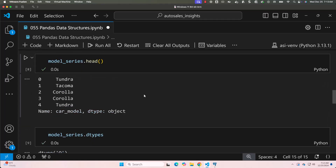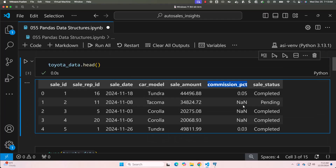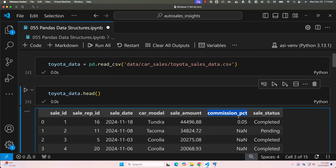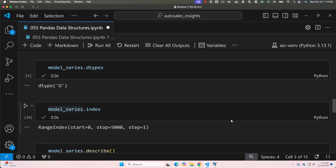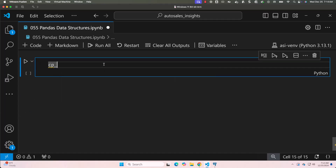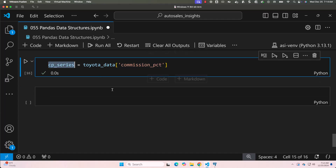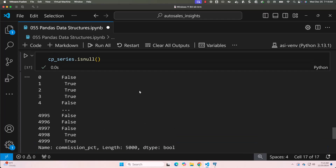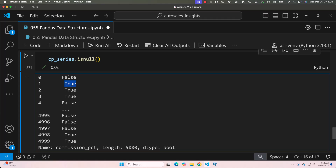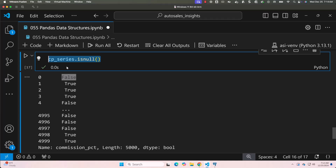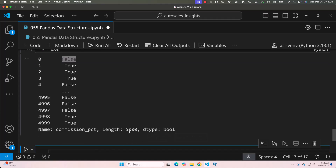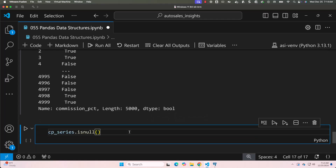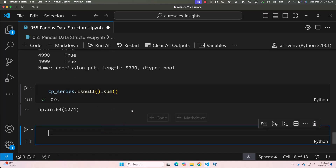Let's scroll up and review the Toyota sales data. When it comes to commission_percentage, there are null values. To get the number of null values for commission percentage, let me create a series: cp_series = toyota_data['commission_percentage']. Now say cp_series.isnull() — you can see true and false values. If the cp_series value is null, it returns true; otherwise false. Using .isnull().sum() adds all the trues and gives the total count of null values. Out of 5000 values in commission_percentage, 1,274 have null values.